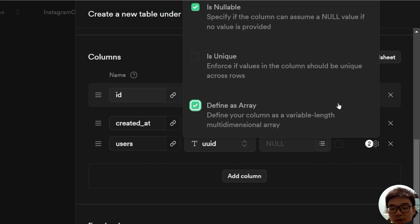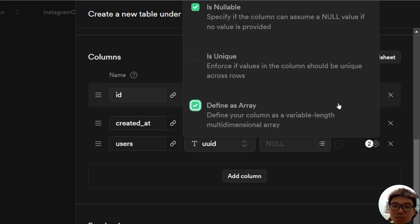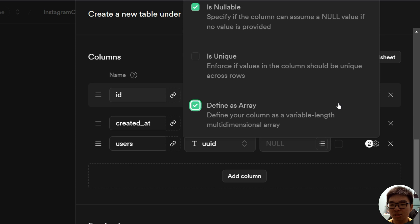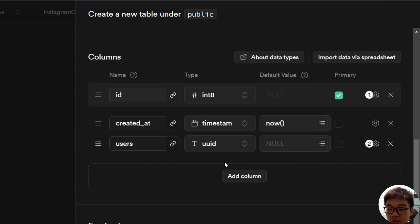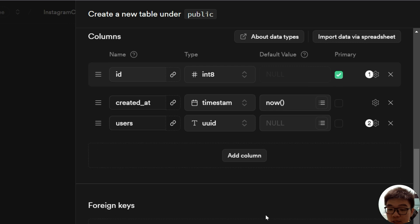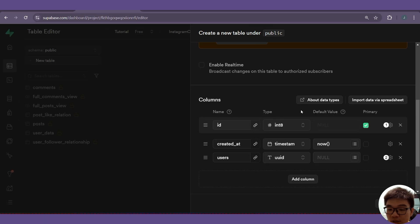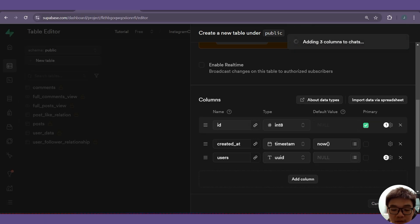What an array is, is basically it is able to take in multiple UUIDs at once and put them inside one single column as a list. So once we have that, we can click on that — that's all we need for our chats table. So we can go ahead and save that.